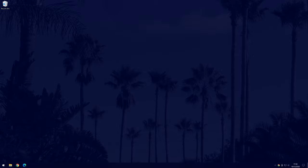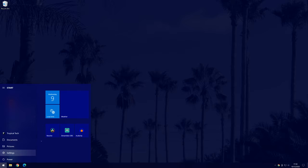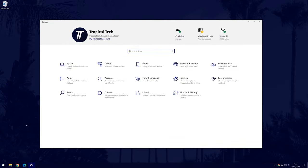First, head to the settings. You can get there by clicking on the cog icon within the start menu. In settings, choose system.